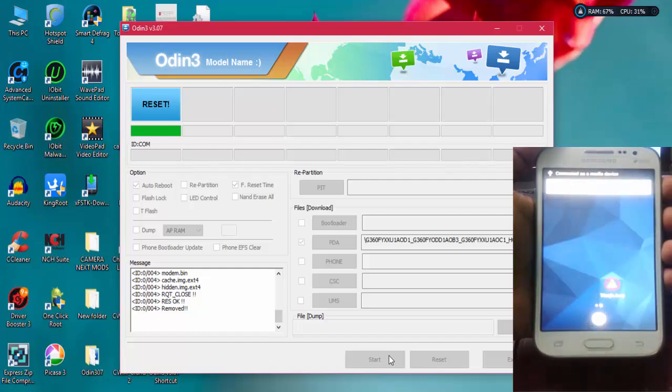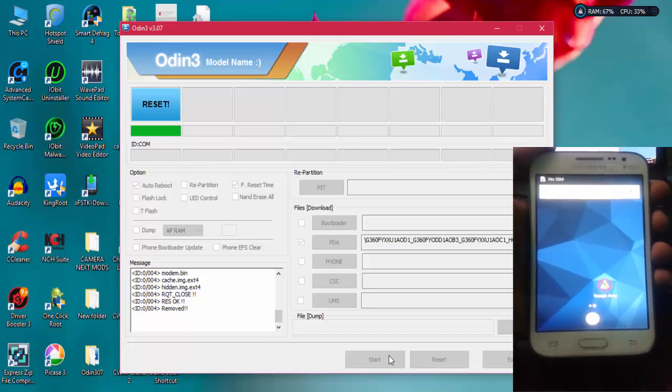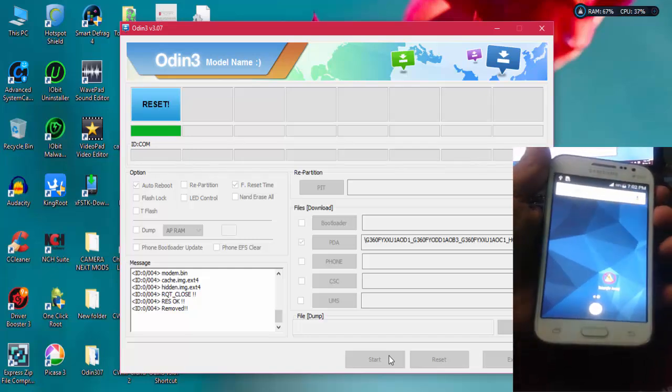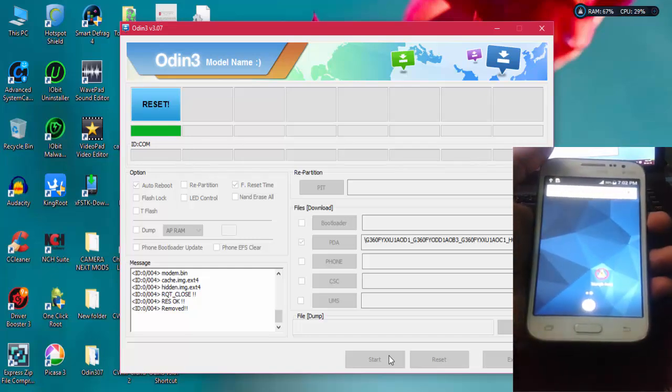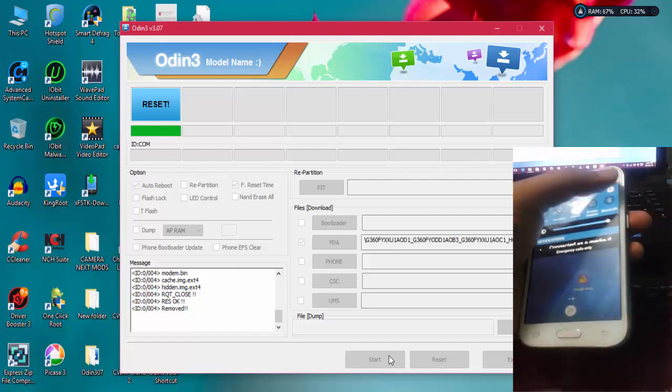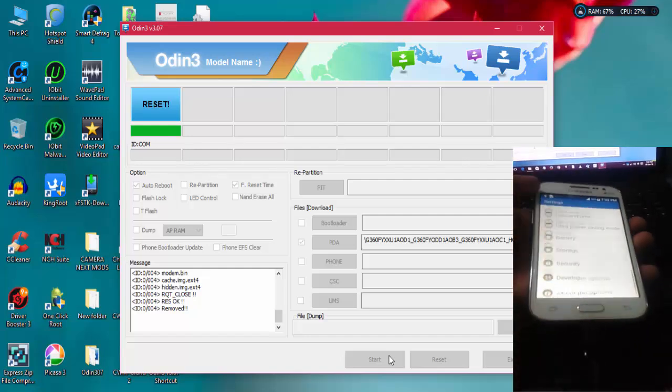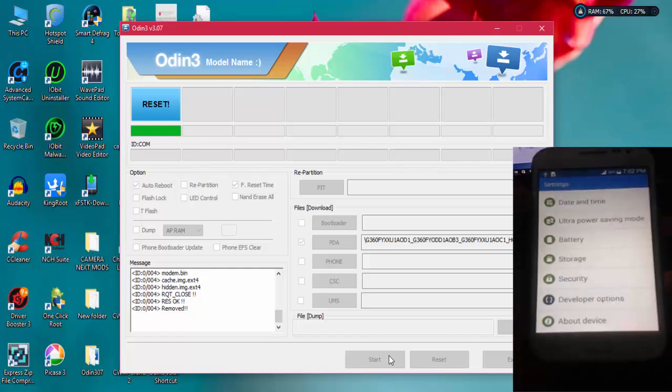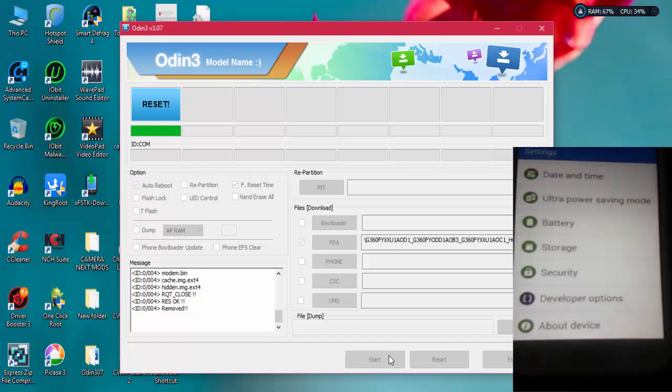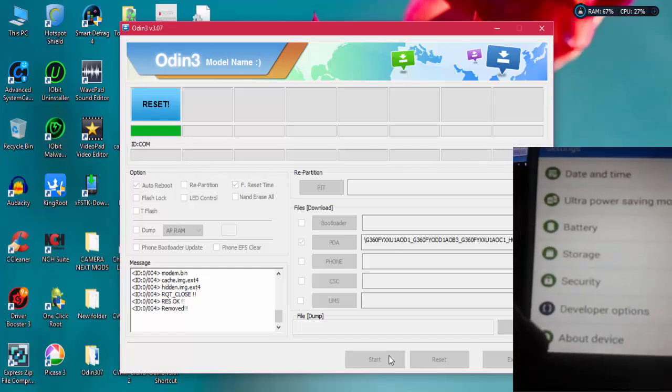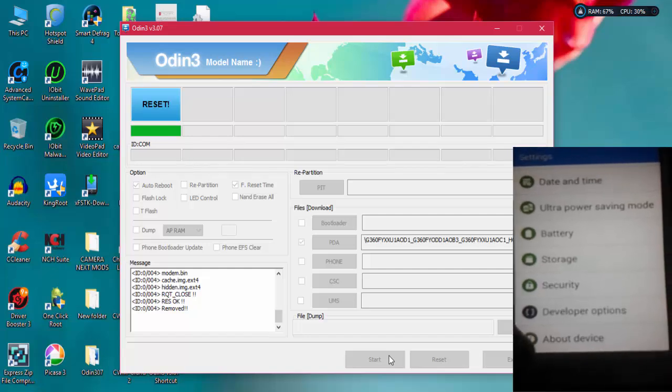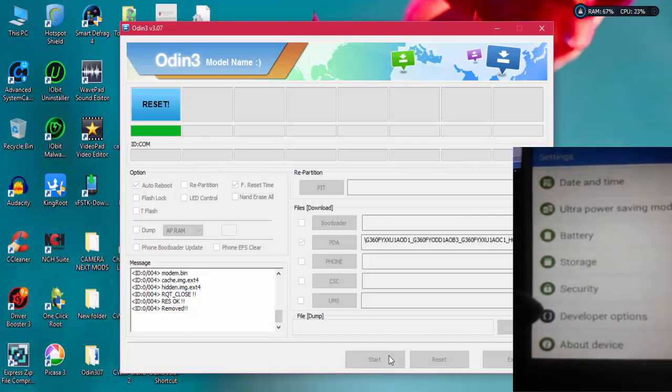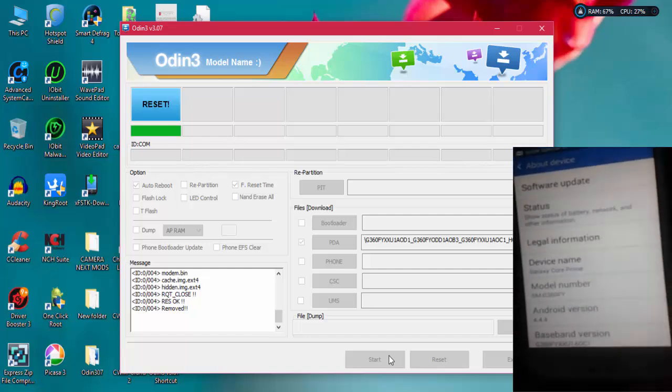If you have already updated your device to Lollipop and you don't want Lollipop, you can easily downgrade your device with this method. This will also be applicable for downgrading your device from Lollipop to KitKat. Here you can find in the settings section in About Phone, I'm having KitKat installed on my device.